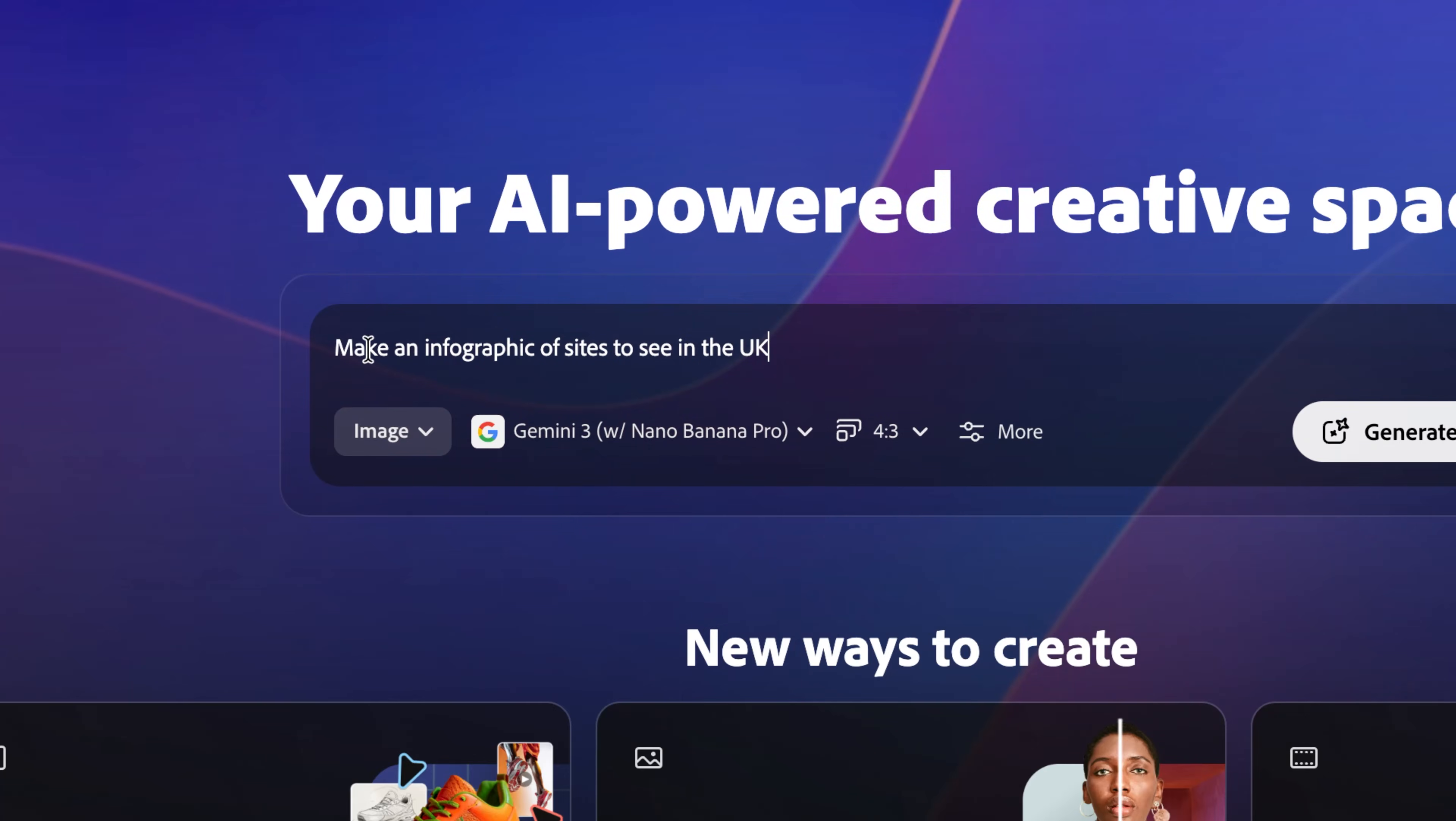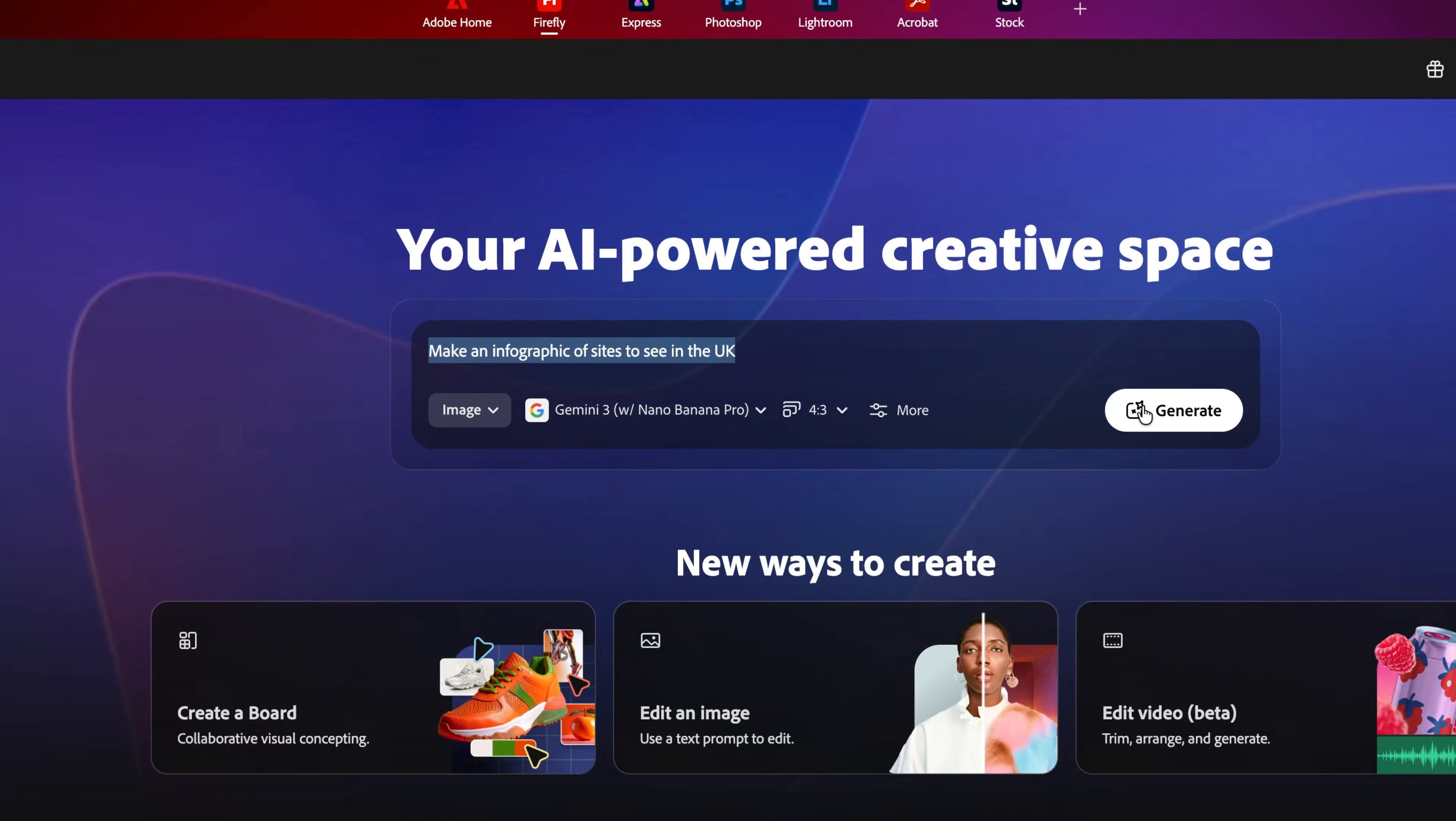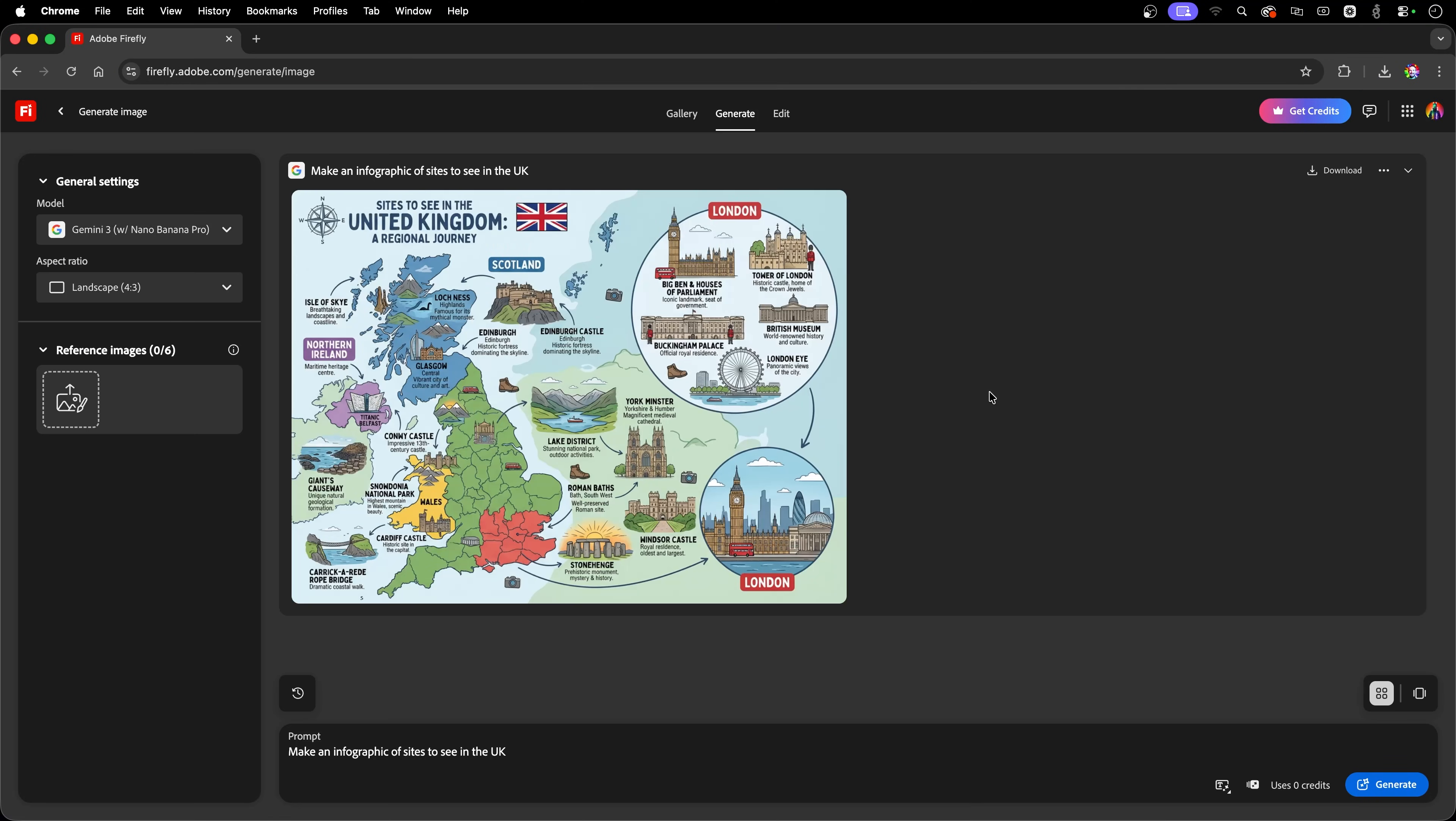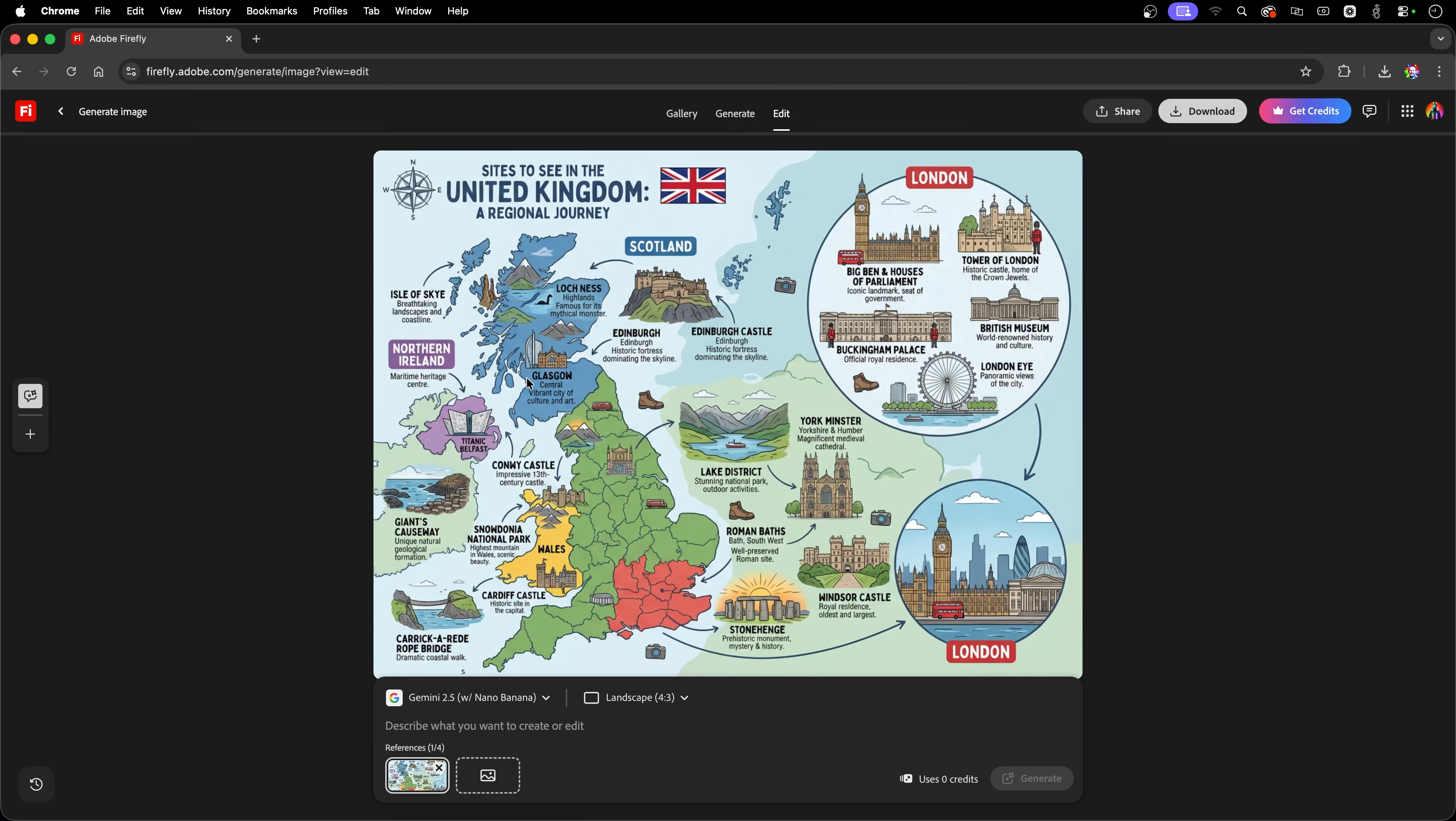Here's my prompt. Make an infographic of sites to see in the UK. I'll click generate. And here is an example of Google's Gemini 3 using its world knowledge to create an absolutely visually stunning infographic map of the UK. Really, really incredible, and such attention to detail.